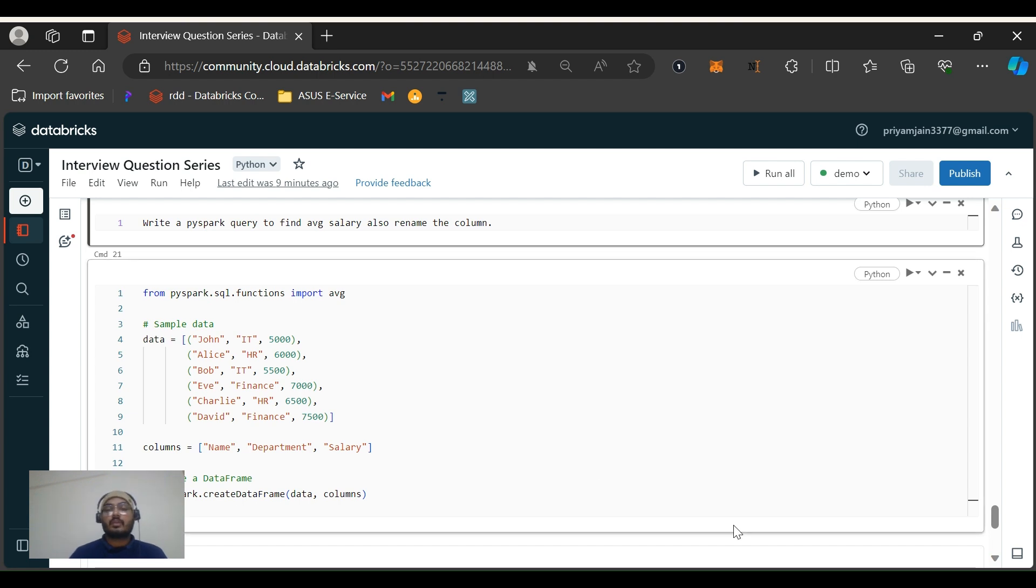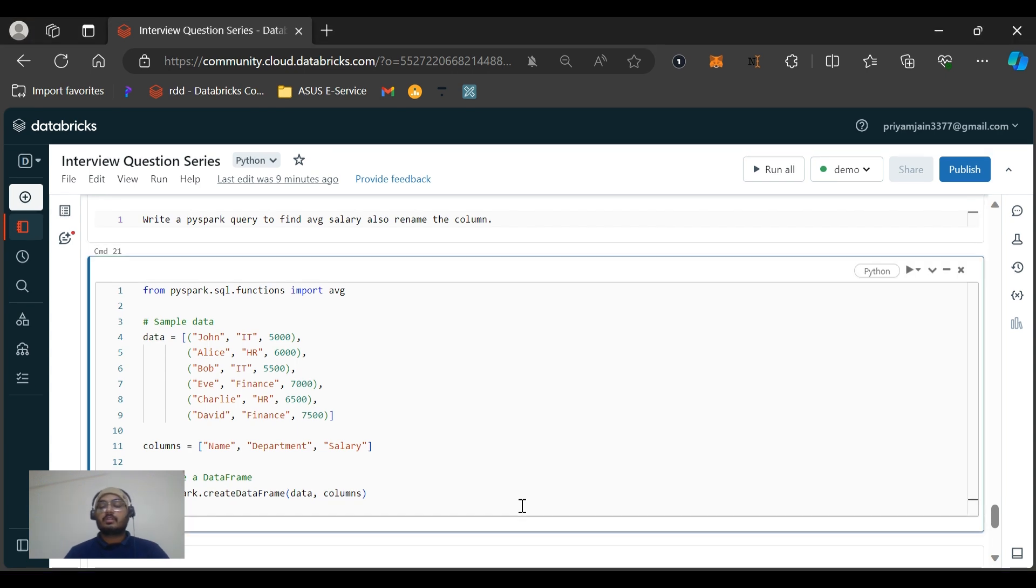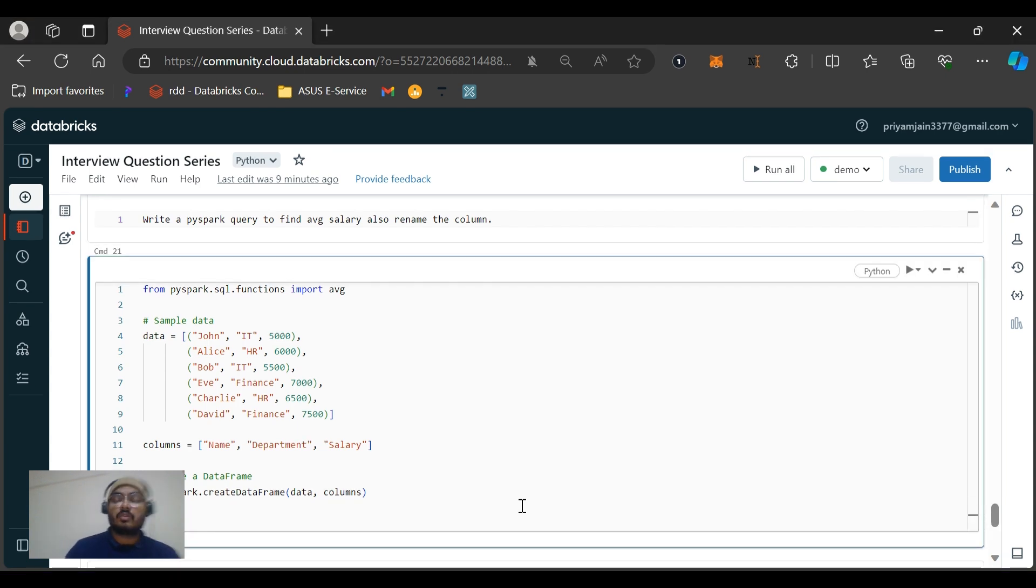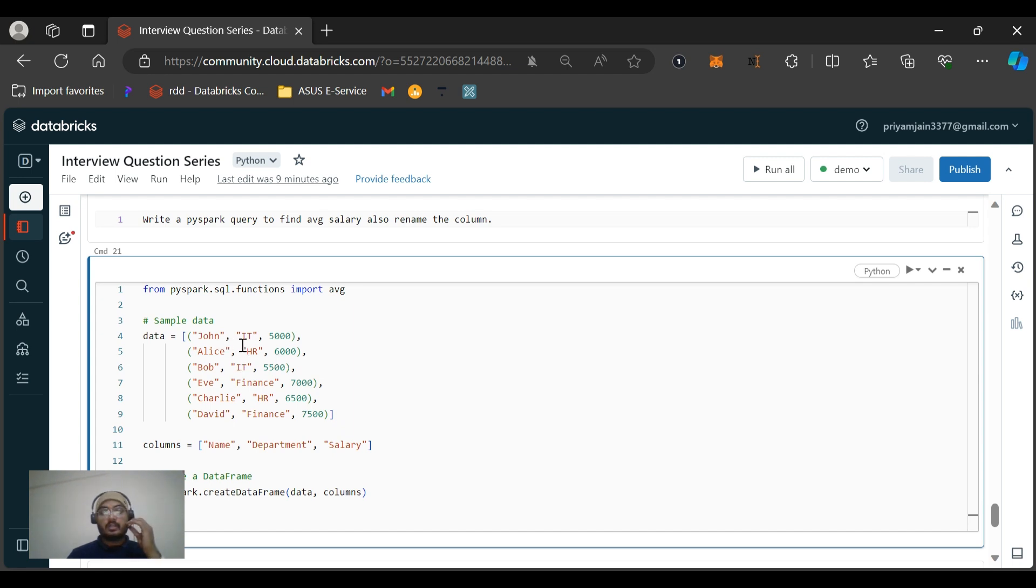Write a PySpark query to find the average salary and also to rename the column. I will be discussing both of these - how to rename the column. First let us discuss the data. This is sample data which has name, department, and salary - three columns are there. I've already formatted it and created a sample code to create a data frame.